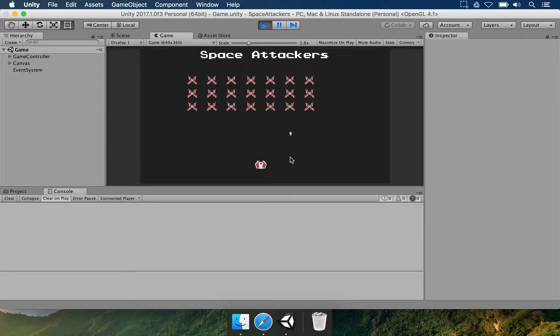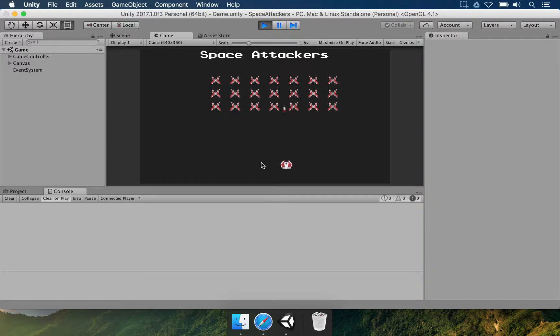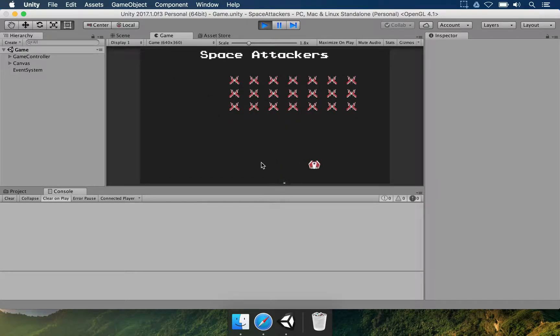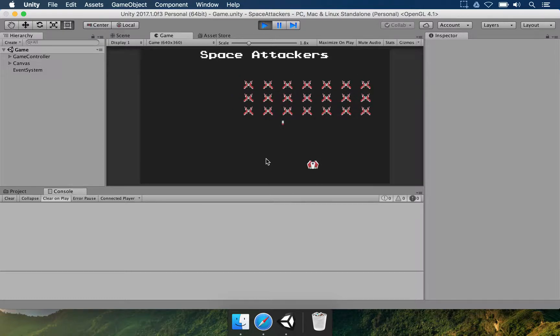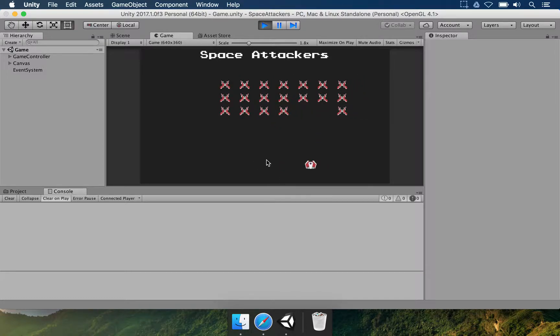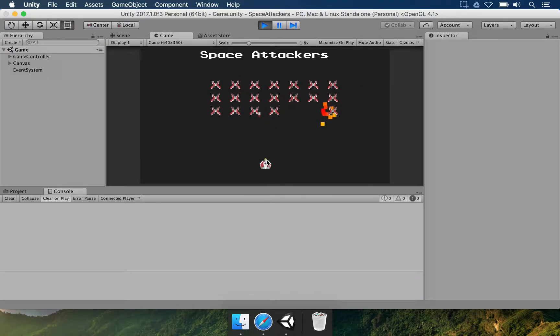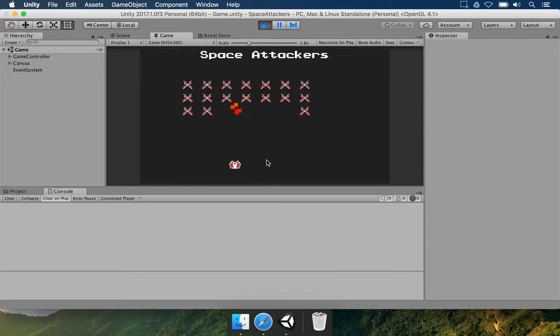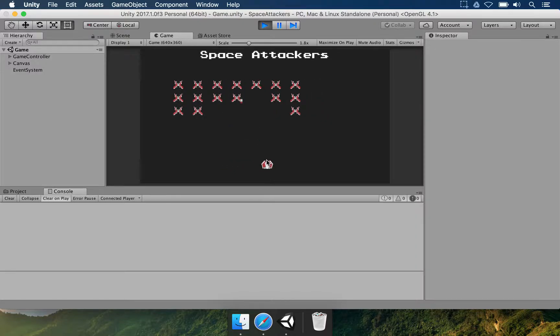So they're going to try to get the player. And what you can do here is to shoot at these enemies and try to destroy all of them before they reach you and the game is over.